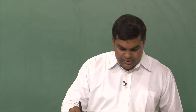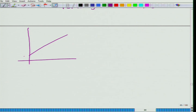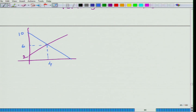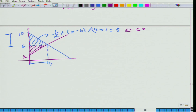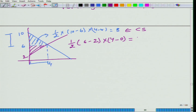If we go back to the original equations, this is 2, this is 10, Q was 4 and P was 6. Consumer surplus is equal to this part, and this area is equal to half multiplied by (10 minus 6) multiplied by (4 minus 0), which is 8. Producer surplus is half multiplied by (6 minus 2) multiplied by (4 minus 0), which is also 8. Total surplus is 8 plus 8, that is 16.